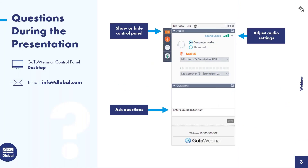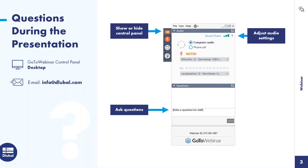Before we start with the presentation, I'd like to tell you that you may ask questions during it. You can use the panel shown on the right side of your screen, where you have a field to enter your question. We'll answer questions during the webinar. If there are too many, we'll send you an email. You can also send questions after to info@dlubal.com.